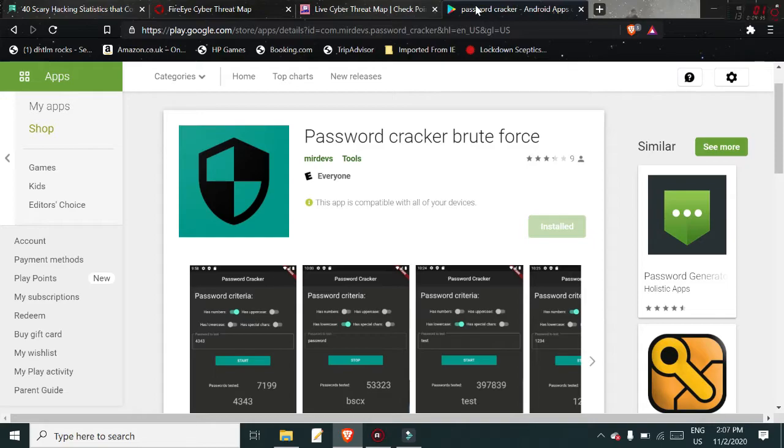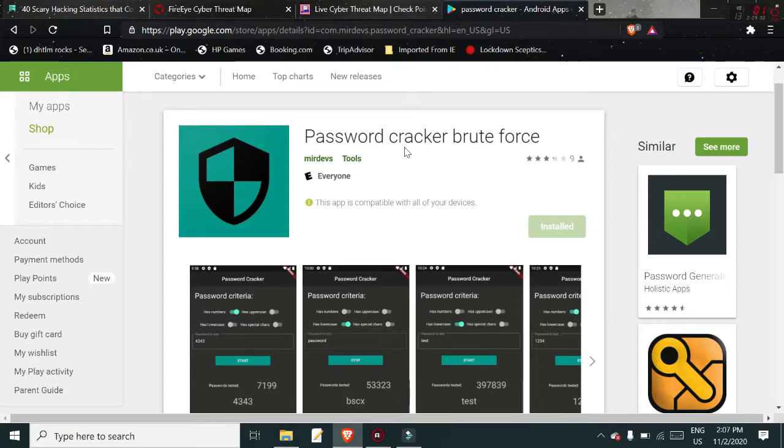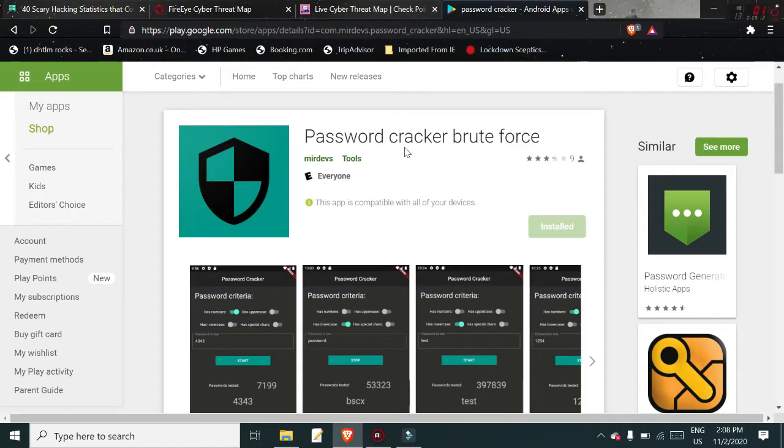The other thing is they use password cracker programs, or sometimes called password recovery programs. This here is on Android and I use it on my phone. It's a password cracker just out of interest, really—password cracker and brute force. What that means is you have many different types of things, for example dots, hashtags as Americans call it, dollar signs, at signs, all sorts of different things.